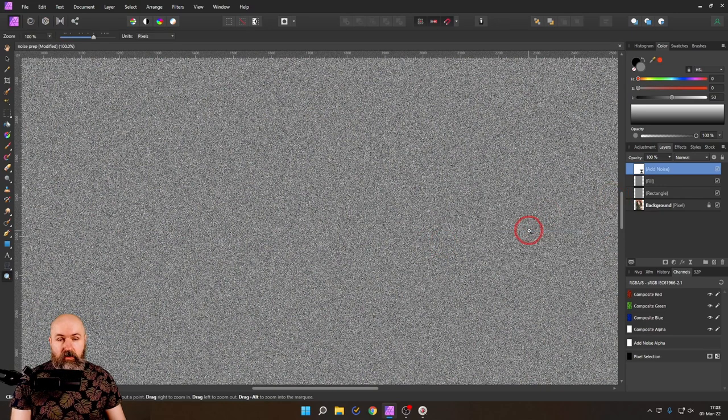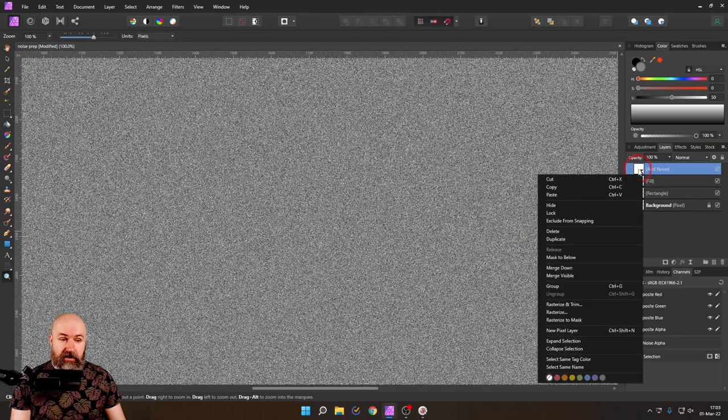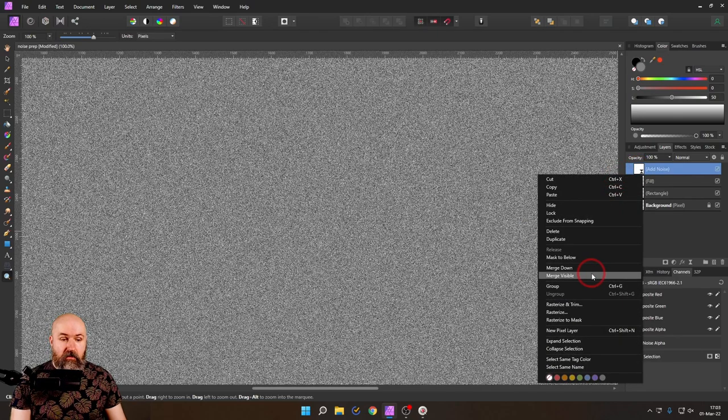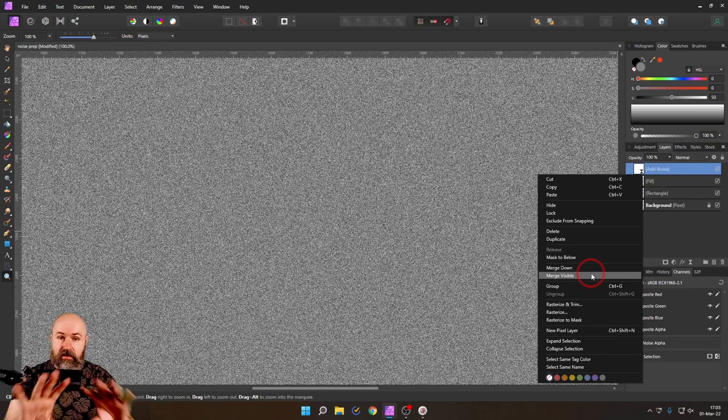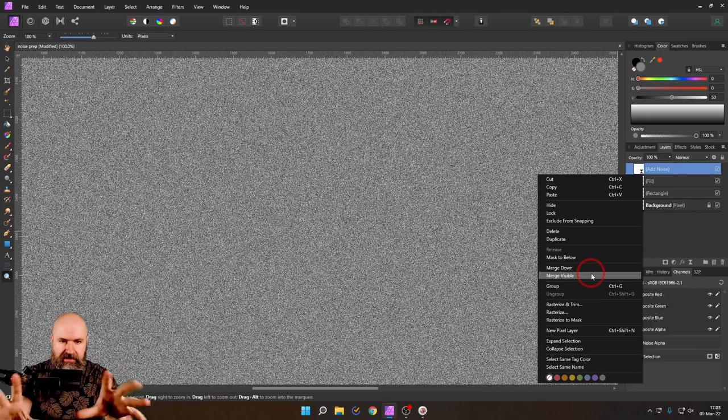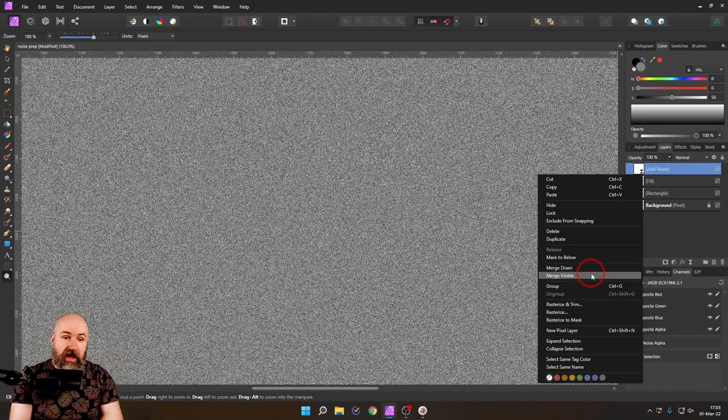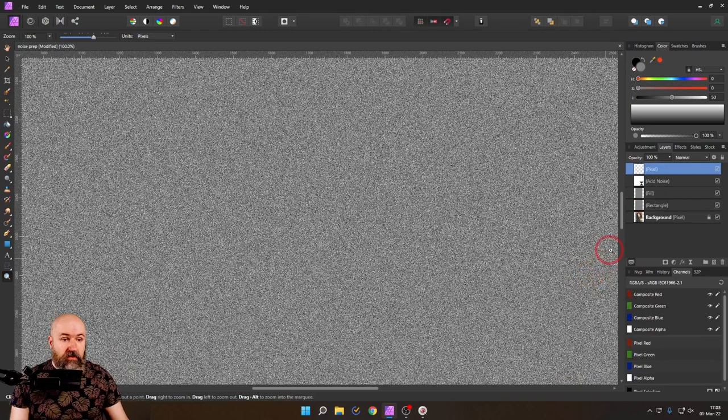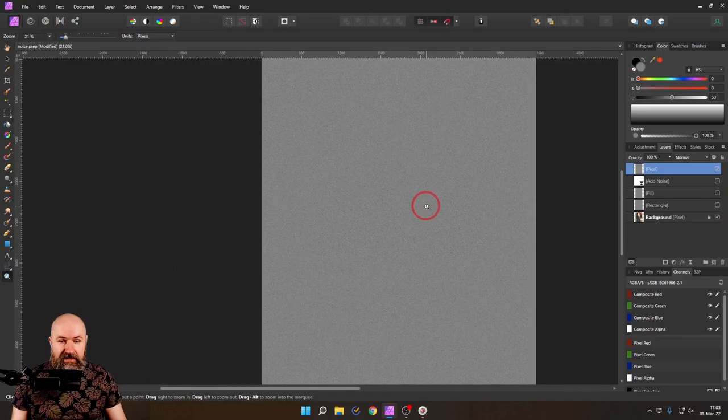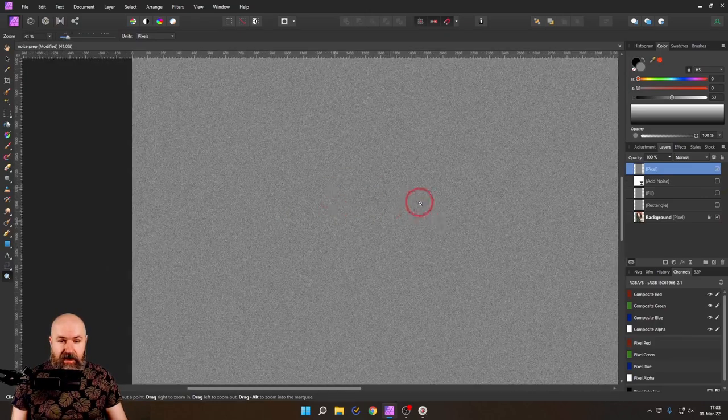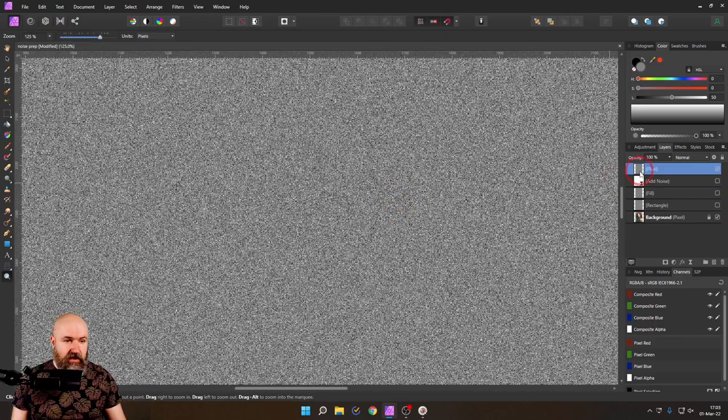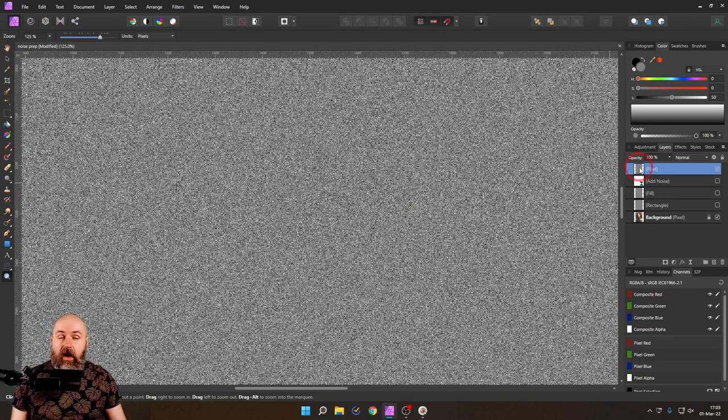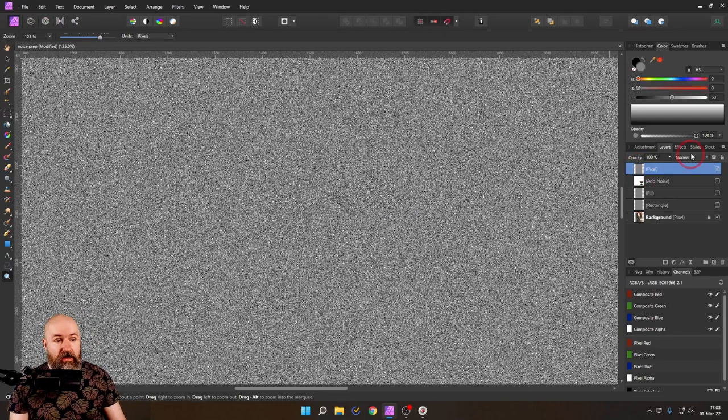Then what I'm going to do is right click on this layer and say merge visible. What this does is it renders everything that is visible in the canvas right now into a pixel layer. When I turn off these other layers, you can see I still have this layer here. This is a pixel layer now.